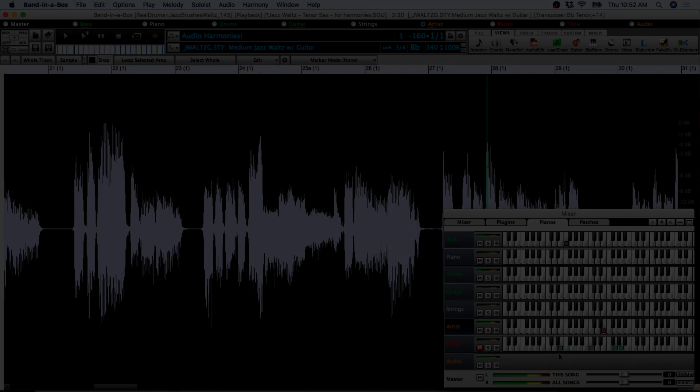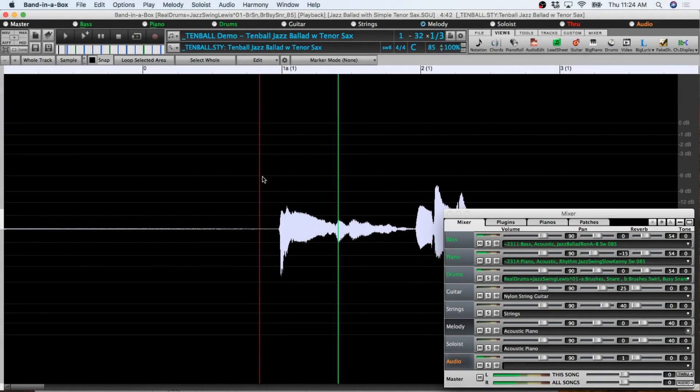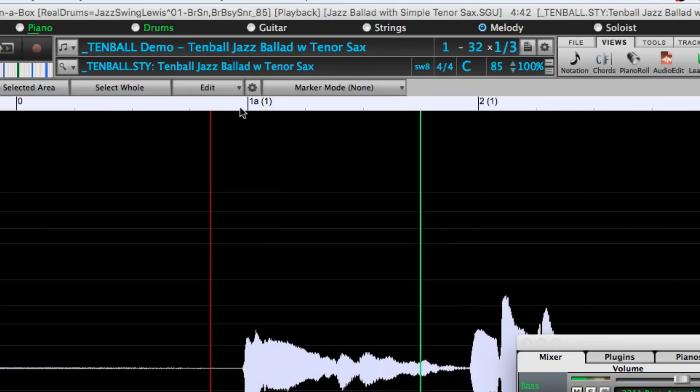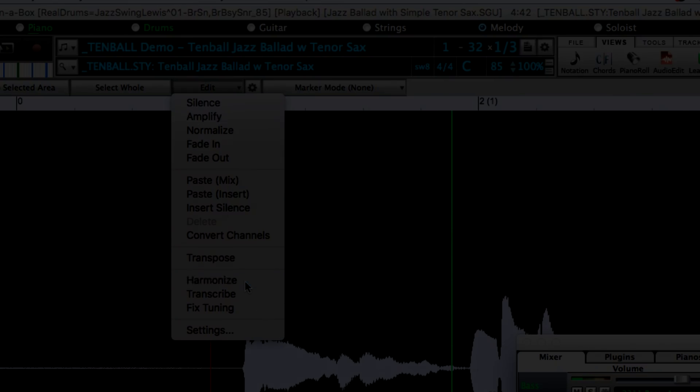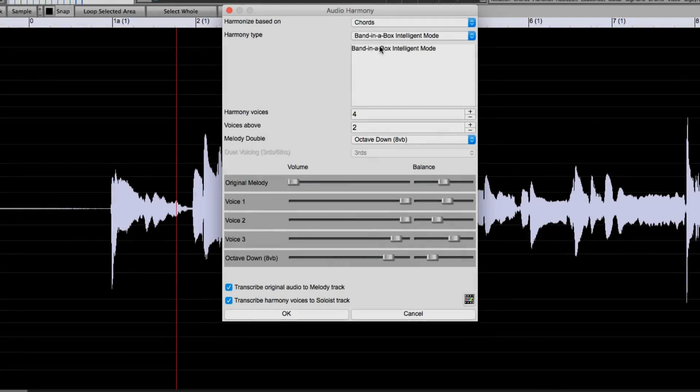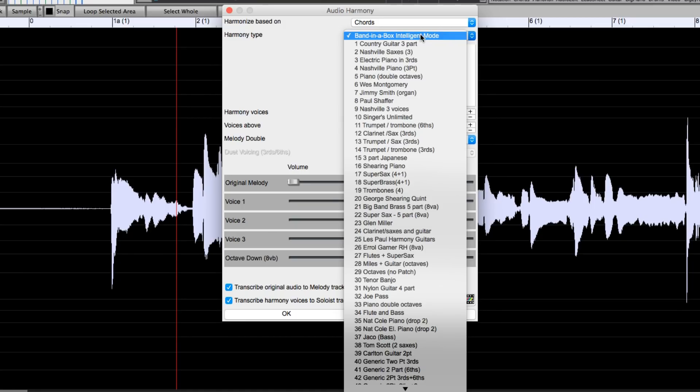At the beginning, I said there were other options besides Band-in-a-Box Intelligent Mode. The Intelligent Mode certainly is the easiest to get the best results. However, there are other options based on presets from the old MIDI harmonies that can be used. So if you're familiar with those and there are presets that you've used in the past, you can experiment with those as well, though the results will vary depending on the source audio.